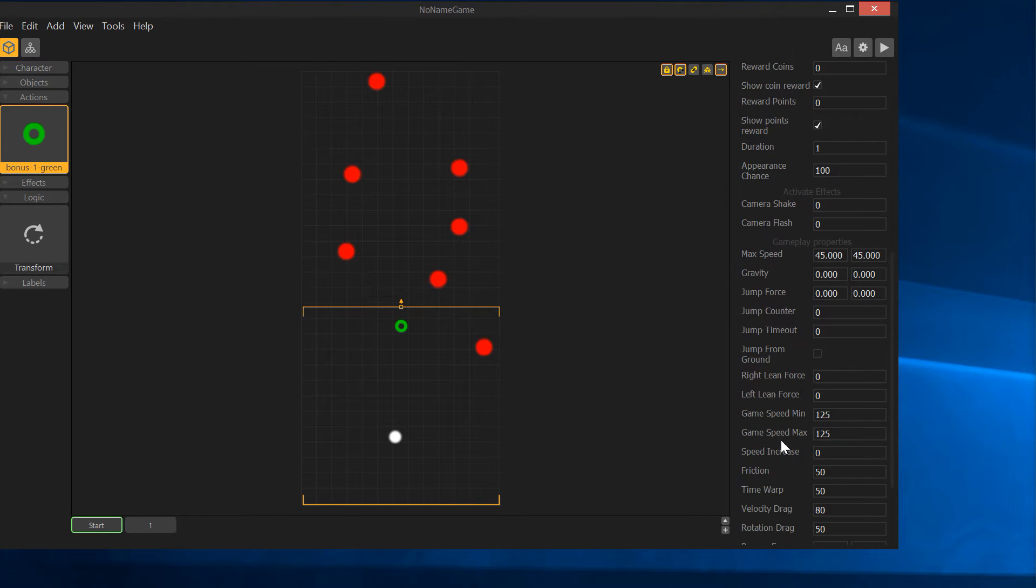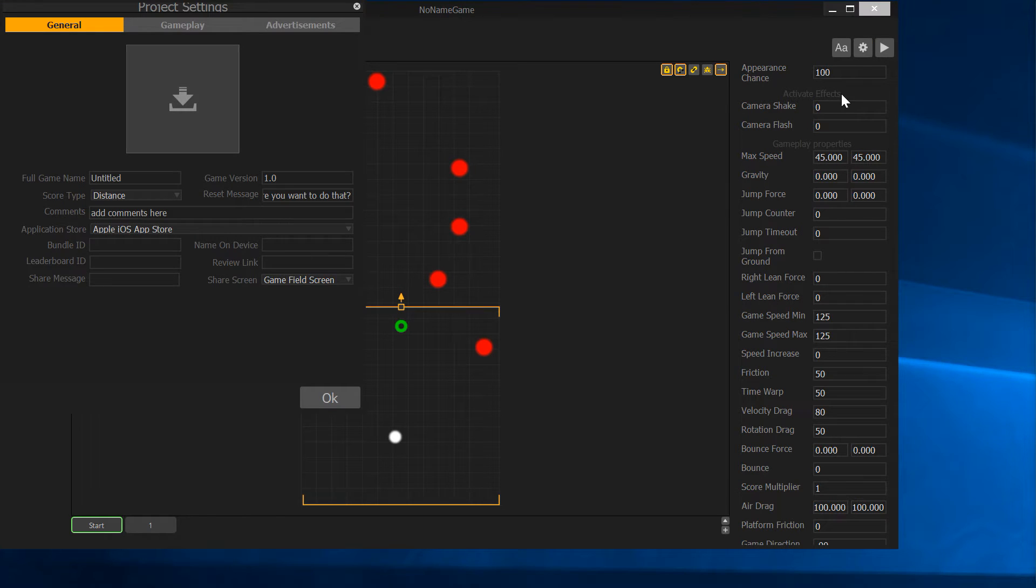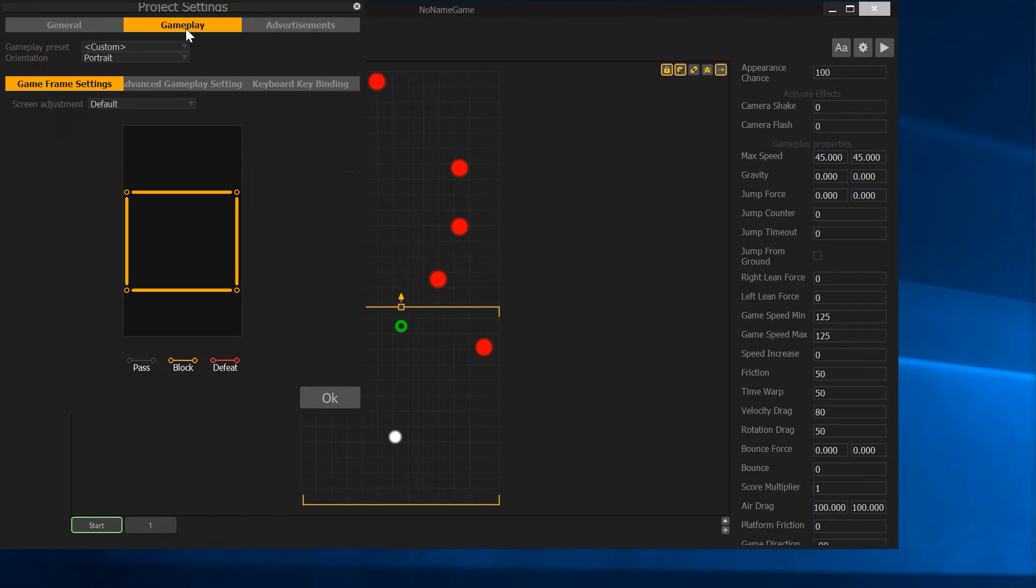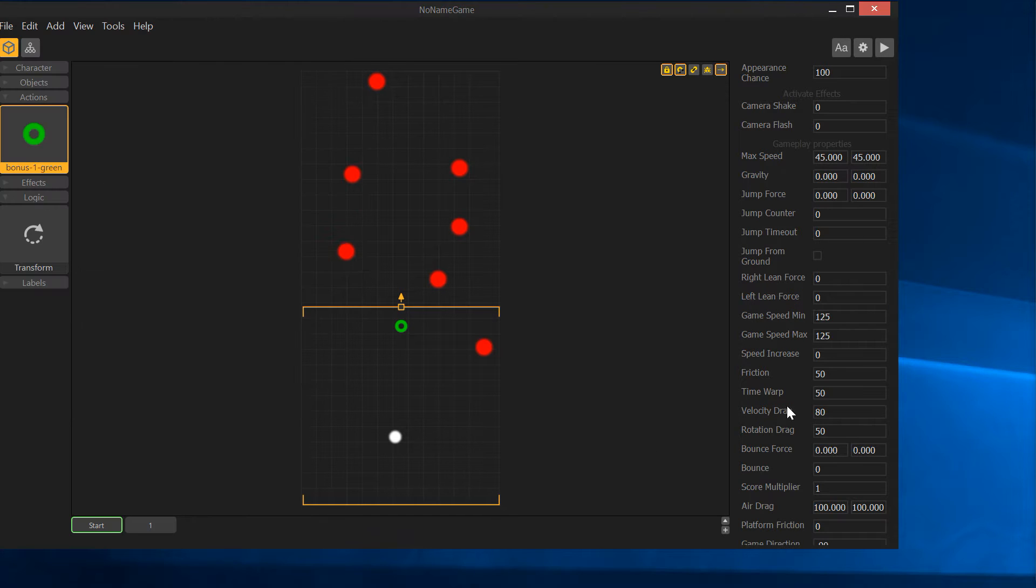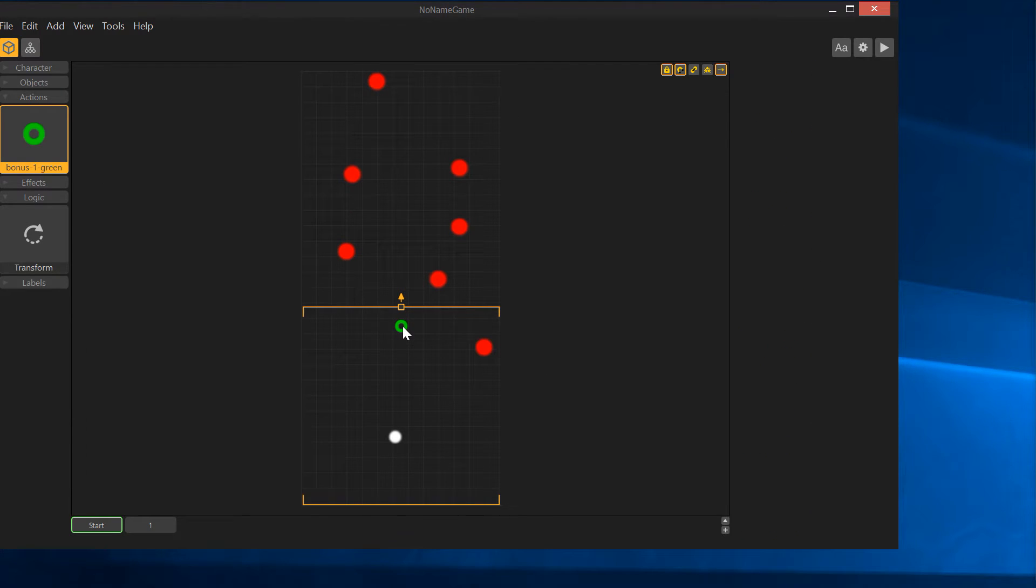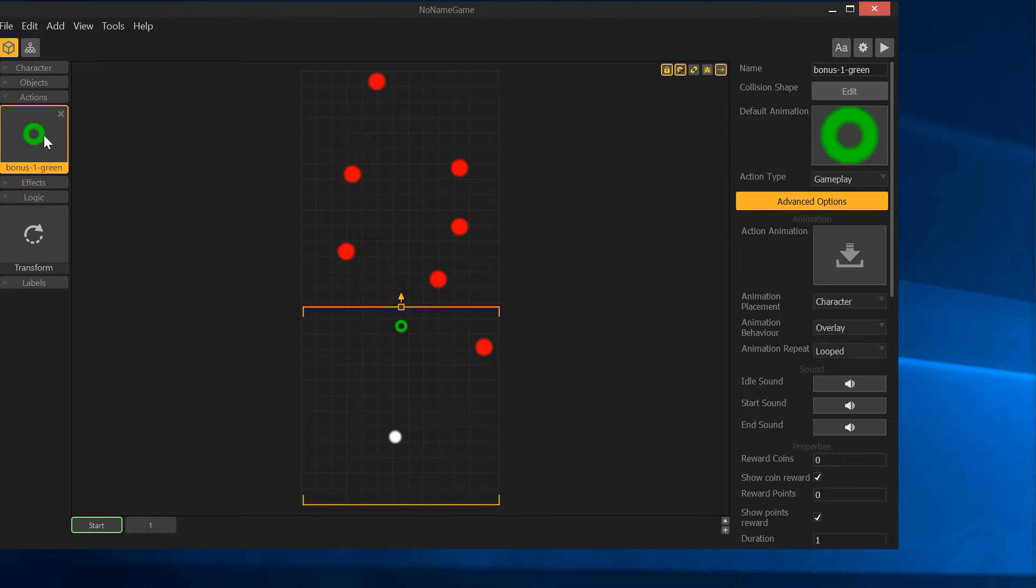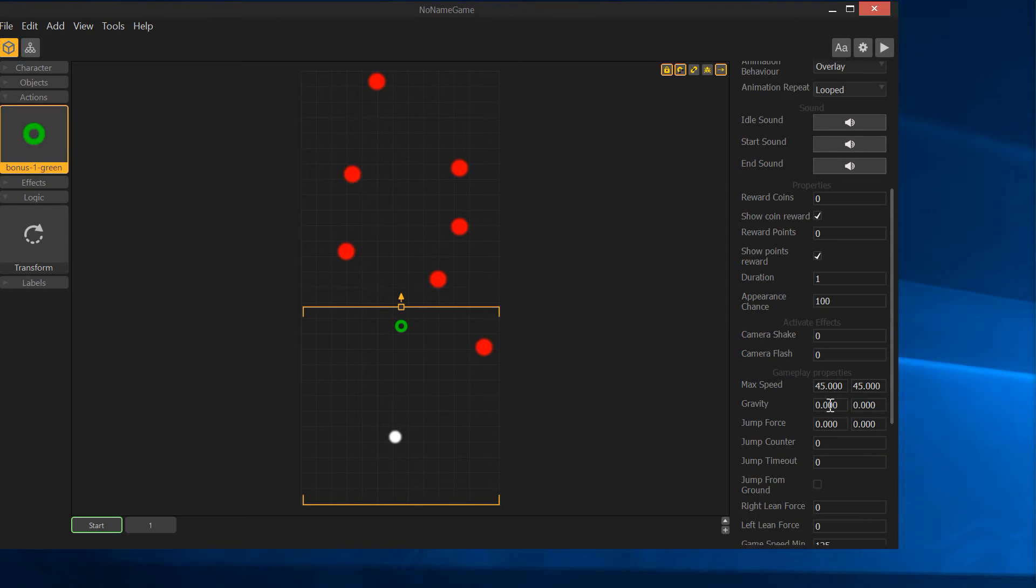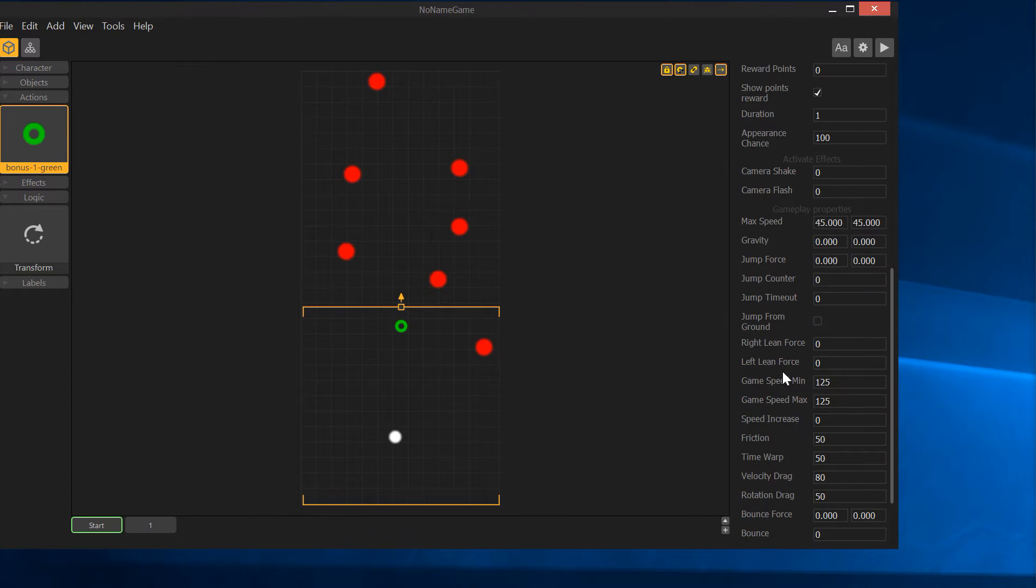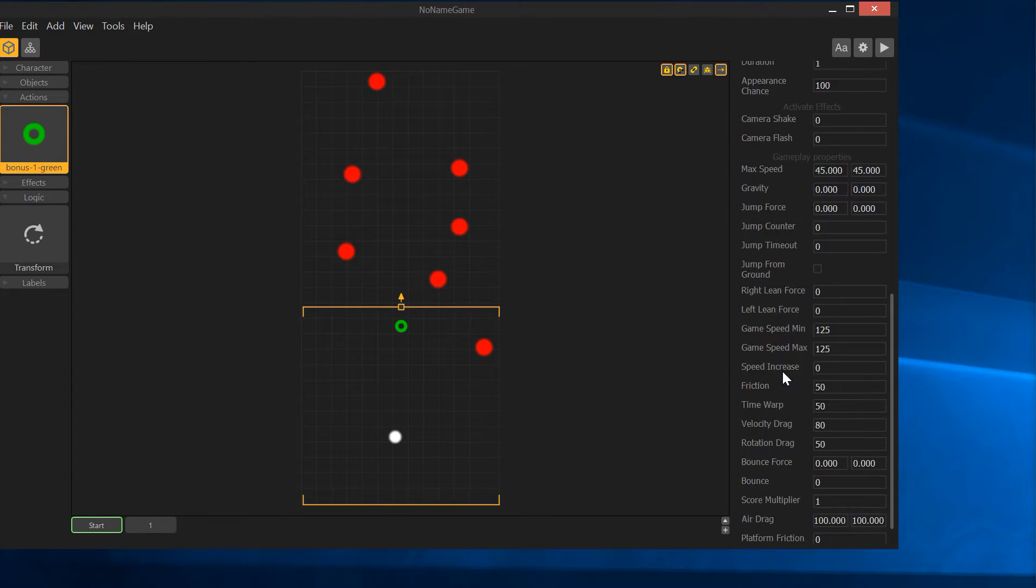If you choose gameplay, now you scroll down, you're going to have a bunch of new options. Basically everything from the settings and gameplay, advanced gameplay. All of these settings are now available for you to change just by the player touching this coin right here.